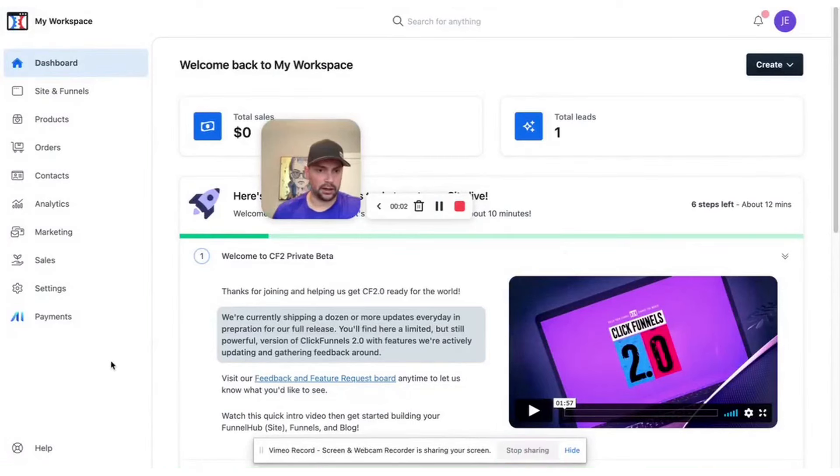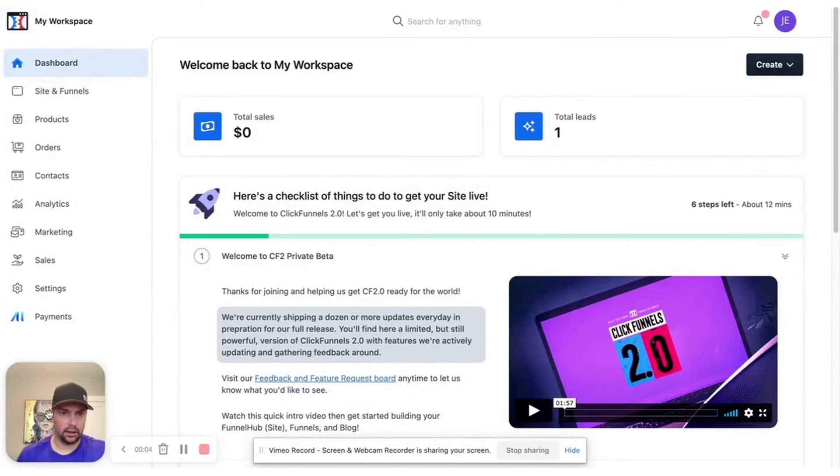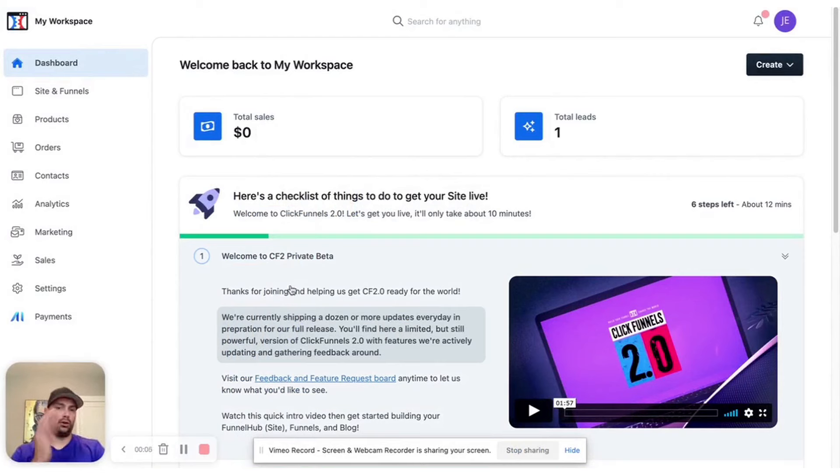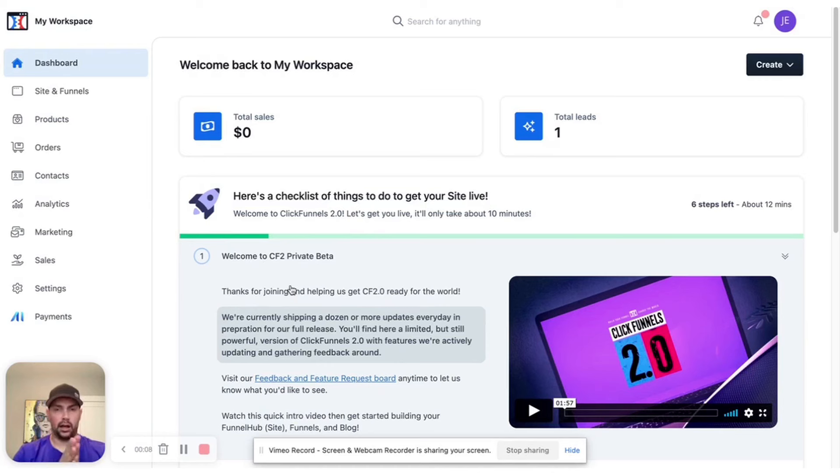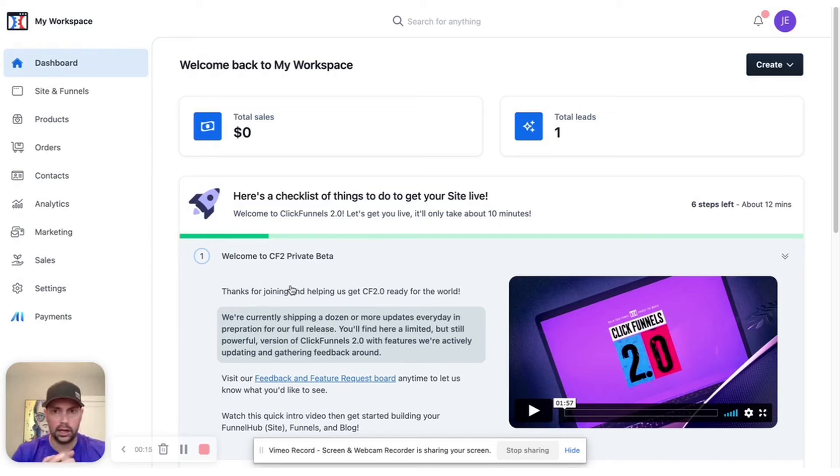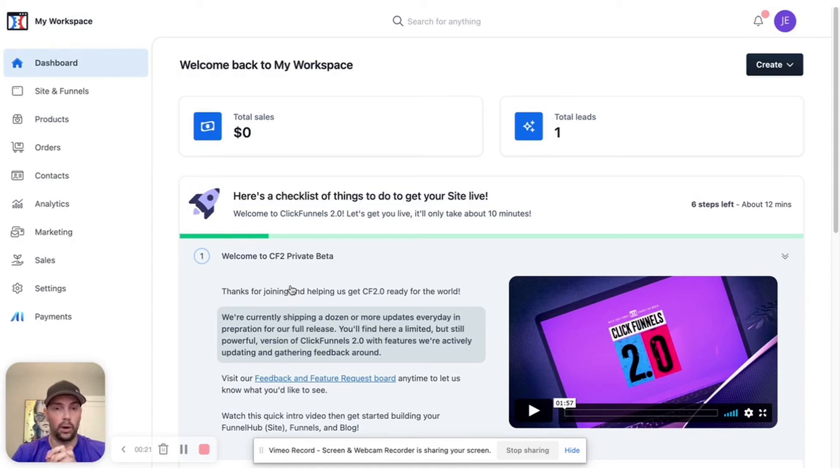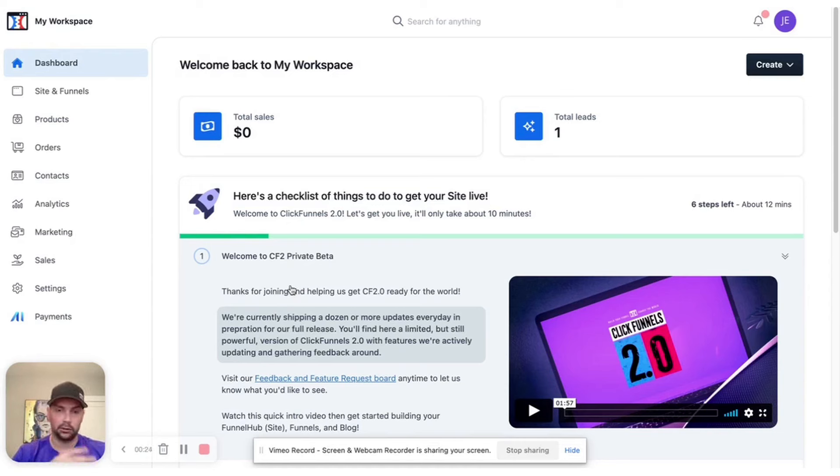Here is my thought on the comparison between the new ClickFunnels 2.0 and Go High Level. I was at Funnel Hacking Live 2022 the last few days, and really the last week, and had a lot of people asking about ClickFunnels 2.0 and when it's going to come out.